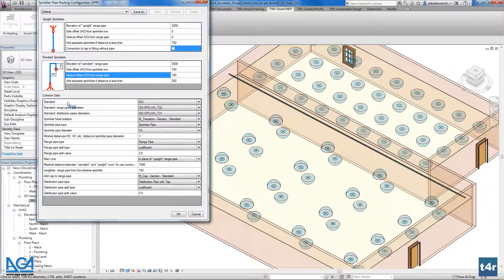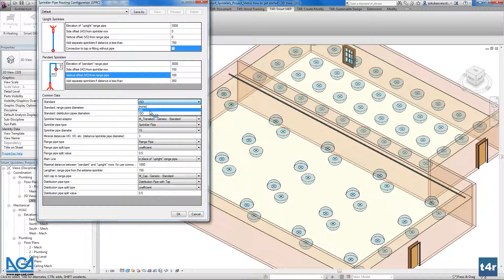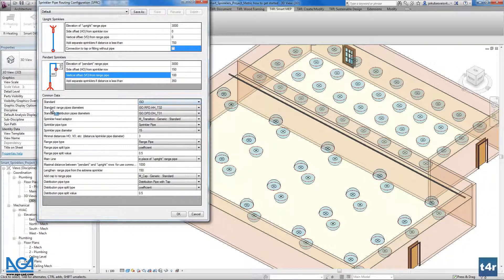The created folders are placed in the Program Files > Tools for Revit > Smart Sprinklers folder, and you can find the existing standards there to use as a reference for how to write your own standards. We have also created an ISO standard as well as one for Australia, so those standards are available here.